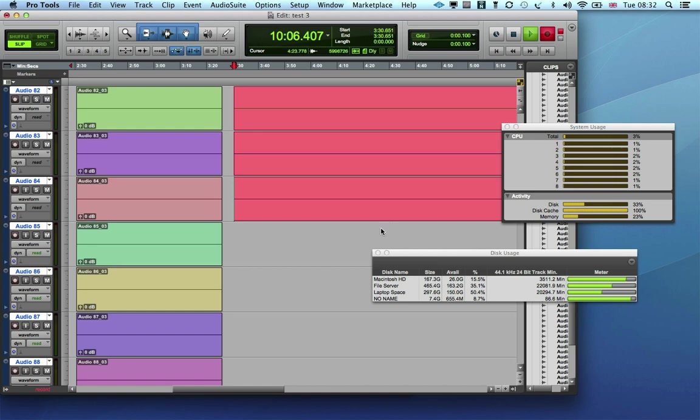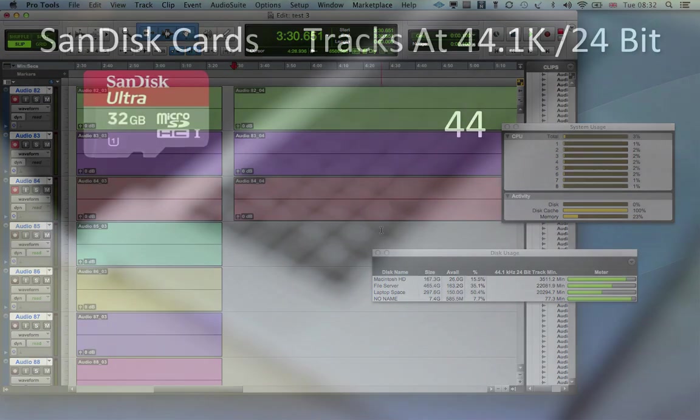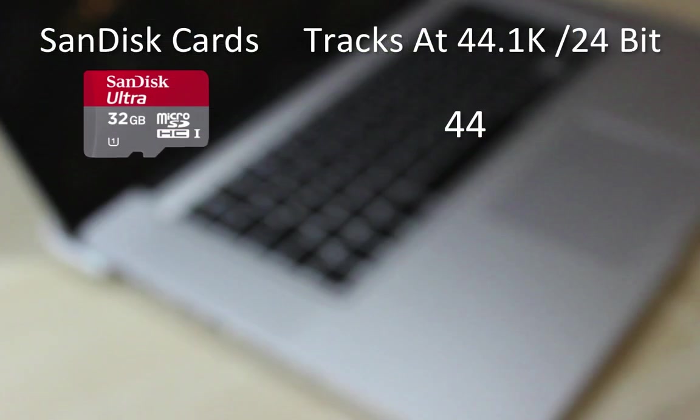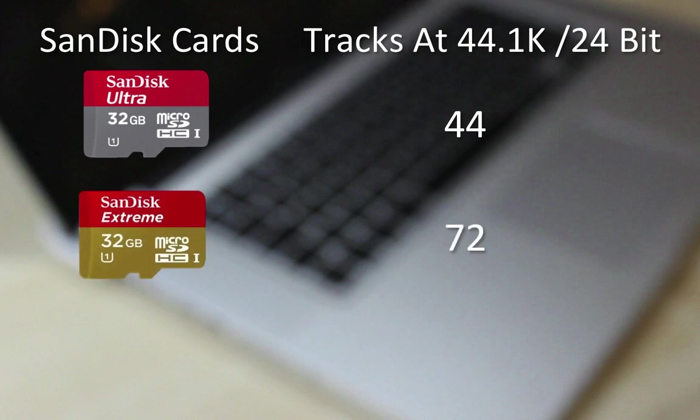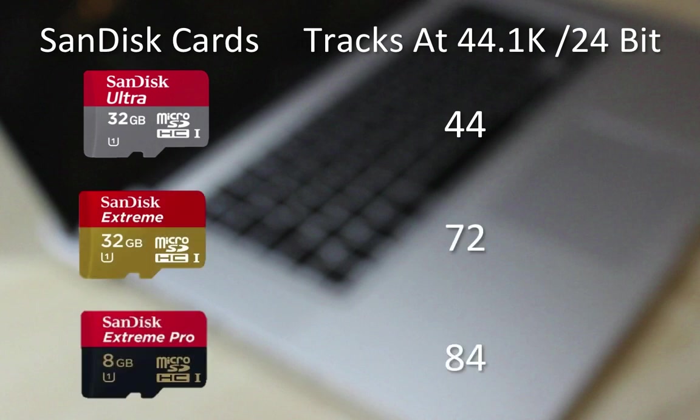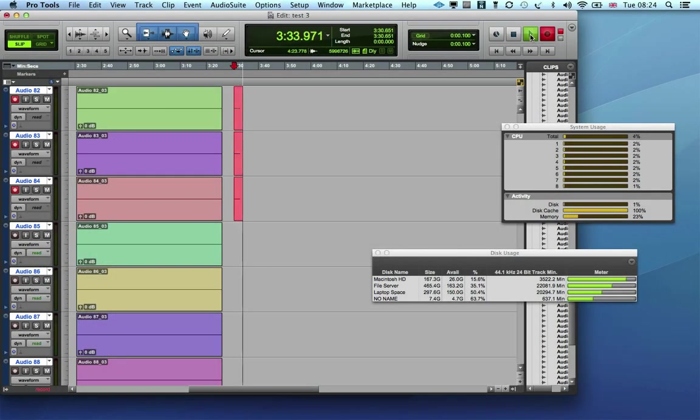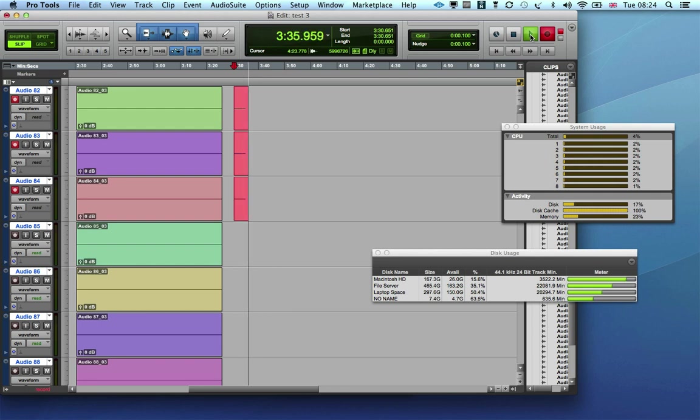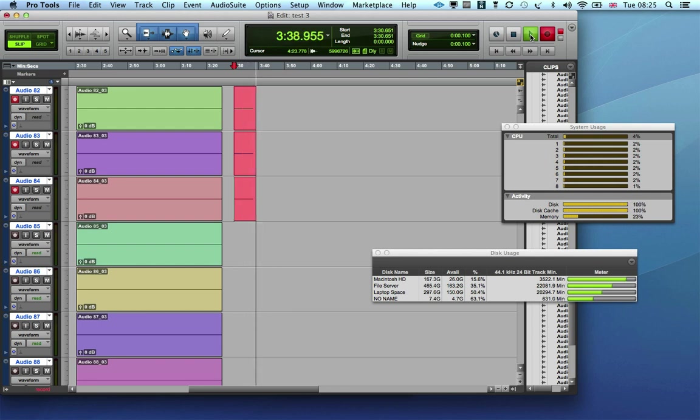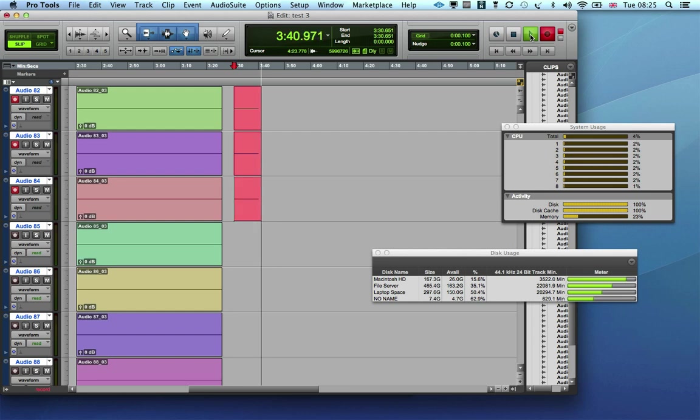So there you have it. In the Nifty Drive, the SanDisk Ultra 30 megabyte card can handle 42 tracks at 44.1, 24 bit. The Extreme 45 megabyte card can handle 72 tracks, and the Extreme Pro 95 megabyte card managed just 84 tracks. Now this is a straight record test, but it does test the write speed very well and also with the later tests it shows how well Pro Tools can handle these types of cards when there are other files already on the drive which may of course be fragmented.